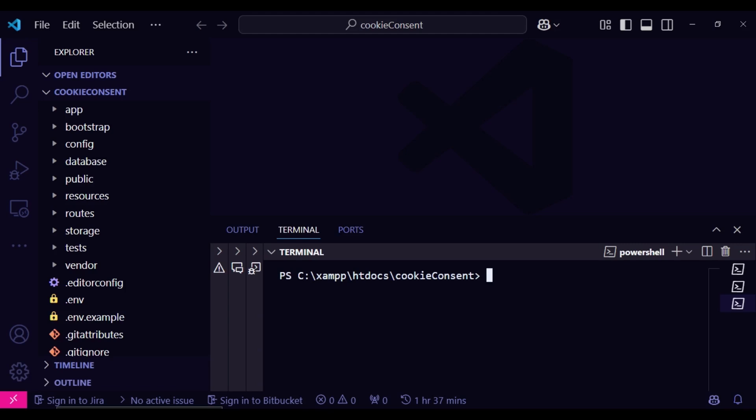So I'm going to type it in here. Composer require SPATI Laravel cookie consent. Now hit enter.